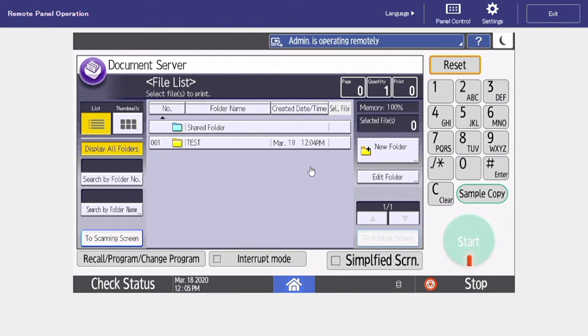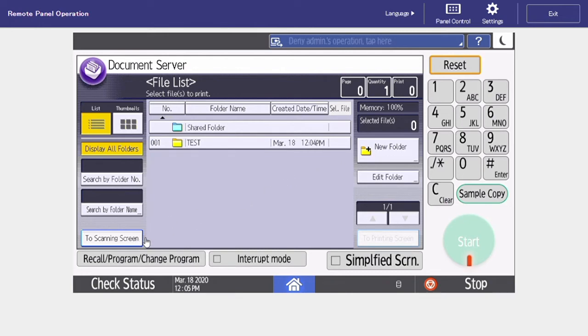Now that we have our folder created, the next step is to scan in the document that we want to have saved. To do this, on the bottom left, we want to select to scanning screen.